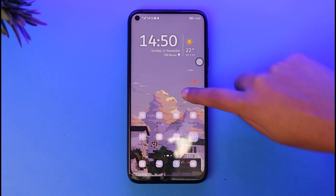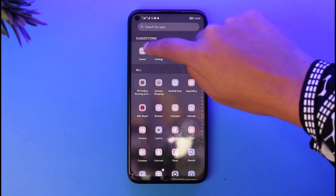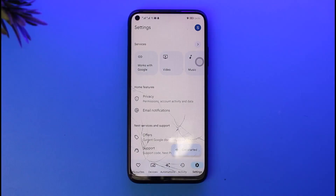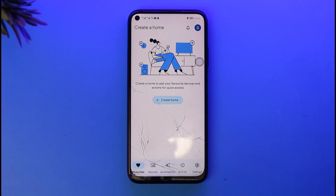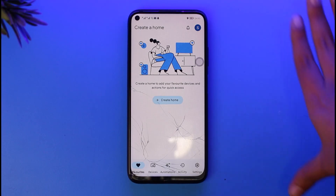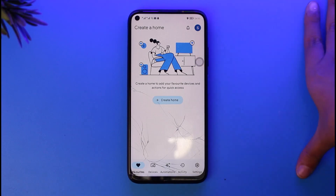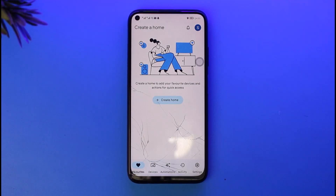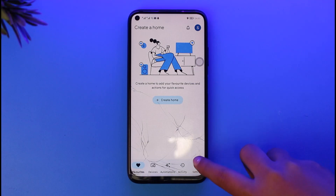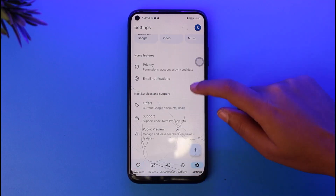First, you're gonna go ahead and access your Google Home app. Here in this section you're gonna go ahead and go to your favorites, because that is the first interface that's gonna pop up. Make sure you have entered your home as well, and afterwards what you're gonna do is simply go ahead and go to this option called settings, just keep in the bottom right corner.